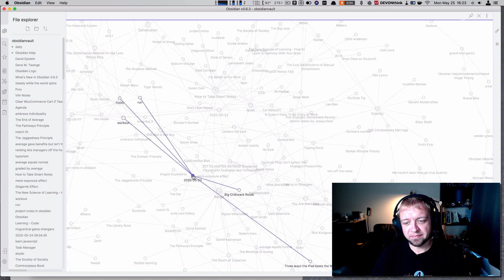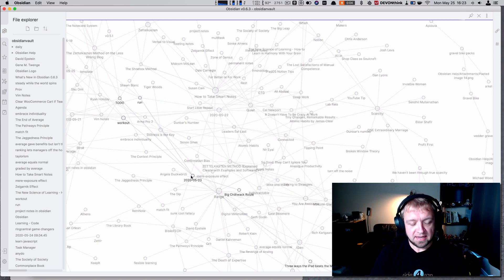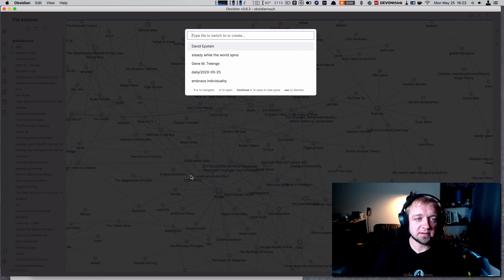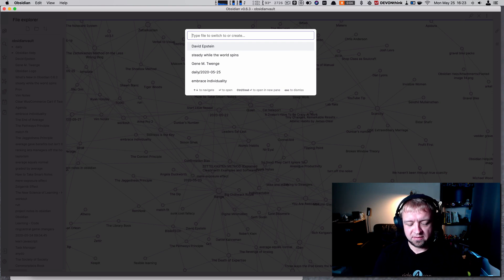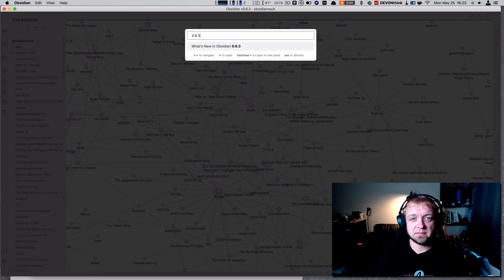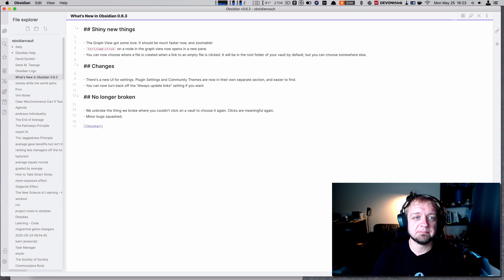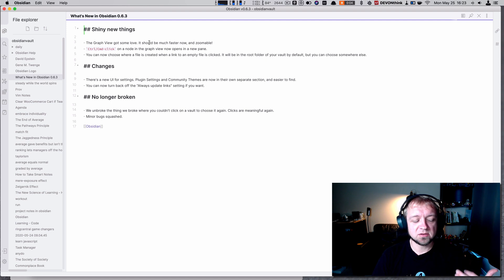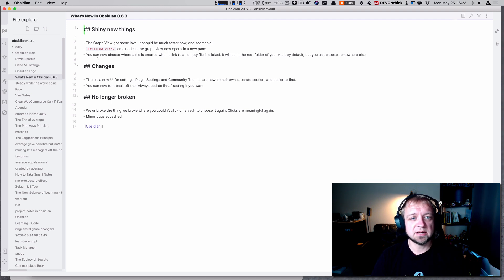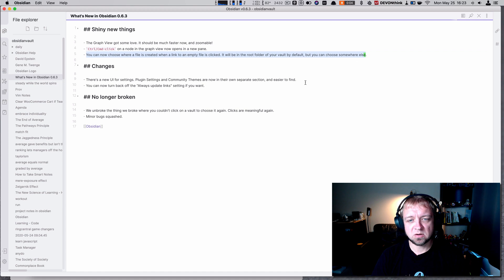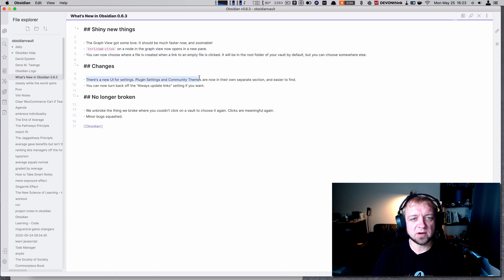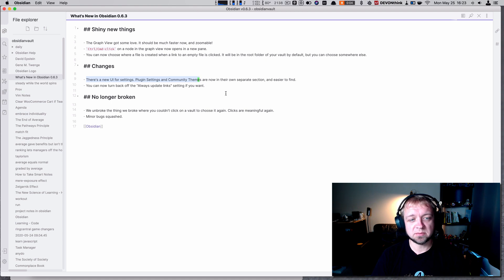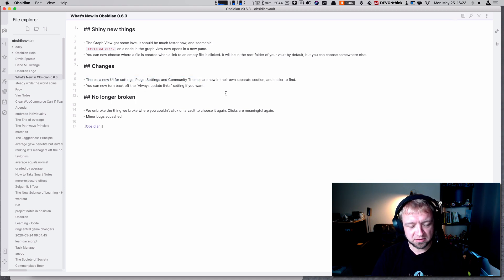Let's go back to see what we got in 0.6.3. Graph view got some love. It should be easier. It's zoomable, perfect. You can drag things around. I just hope we can do more than that eventually. You can choose where a file is created. Also, new UI for settings, plugins, community themes. And you can now turn on or back off the 'always update links' setting if you want. They fixed some things they broke.